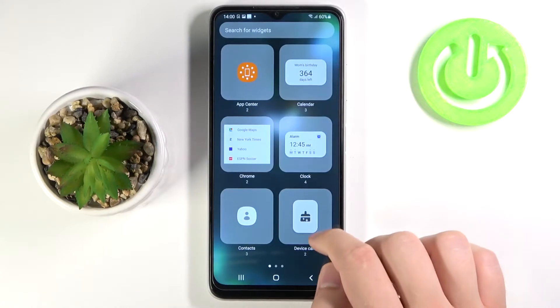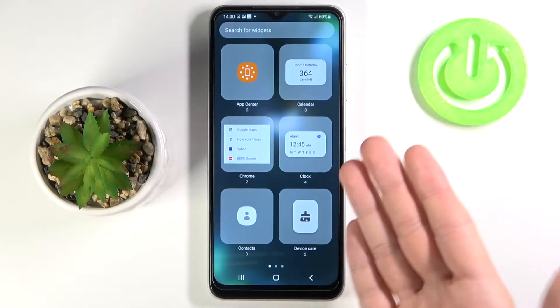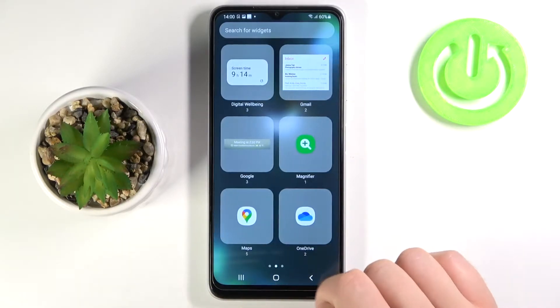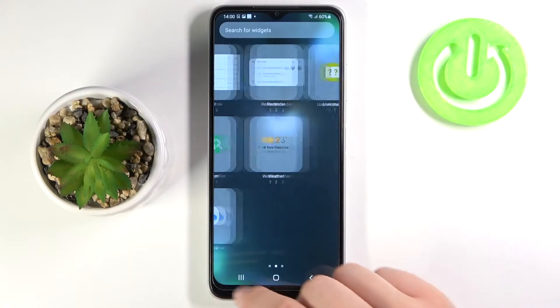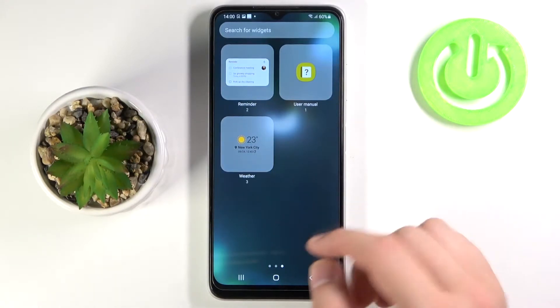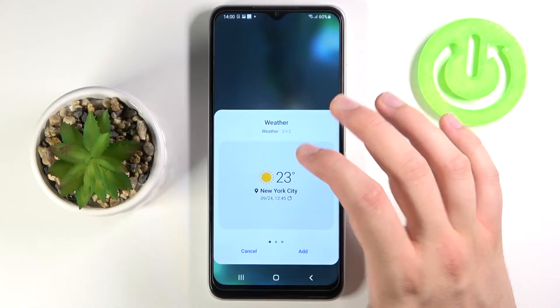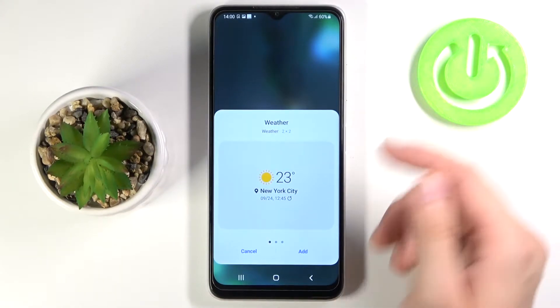Right now just choose the widget that you want to apply on your home screen. For example, I'm going to pick weather. Click on it once.